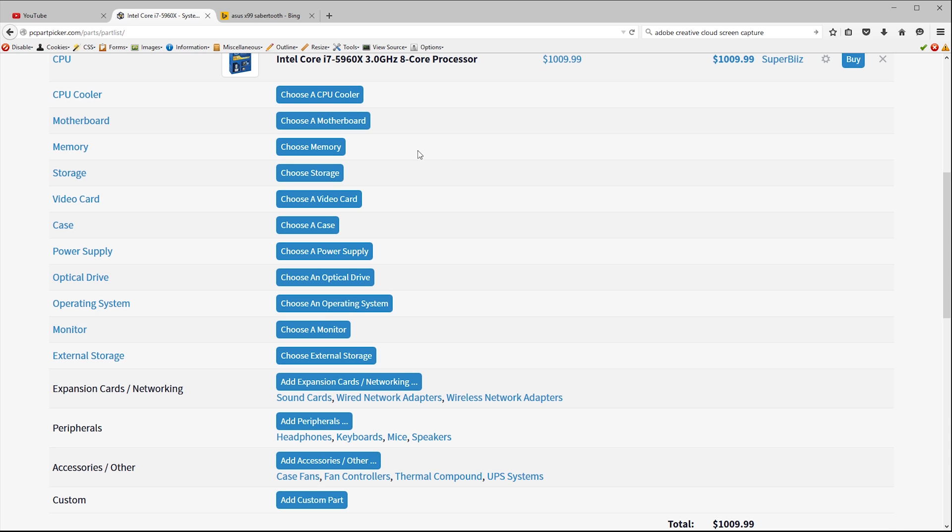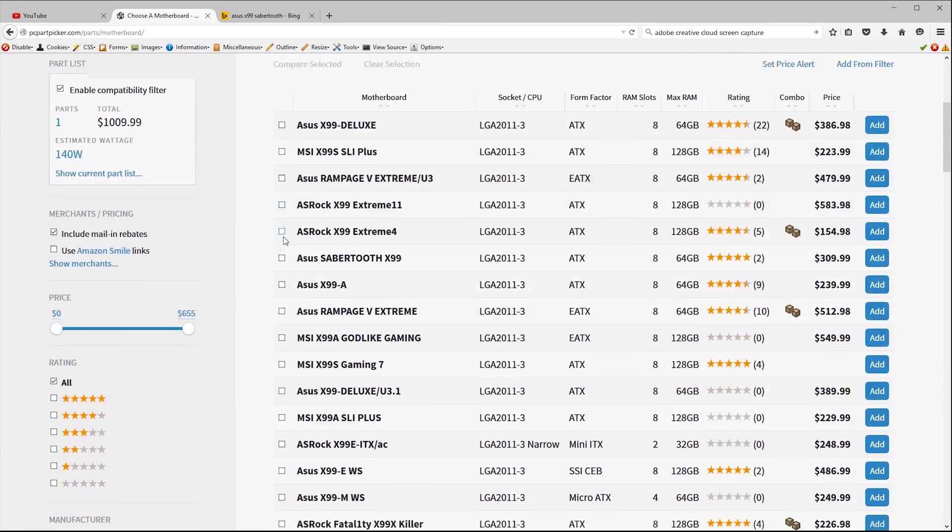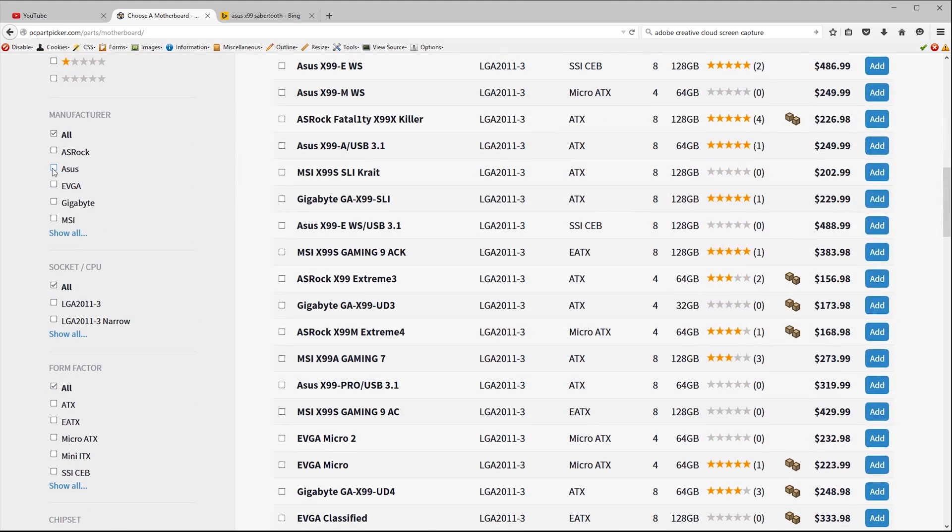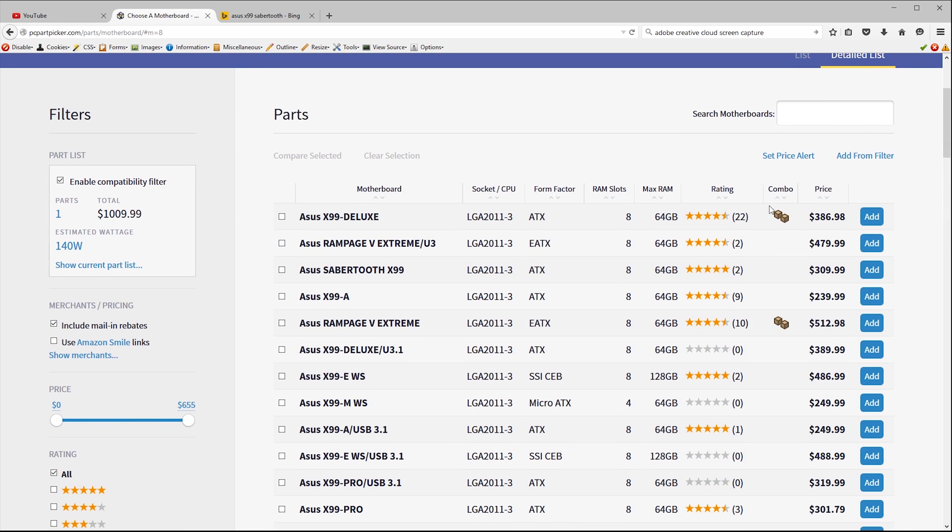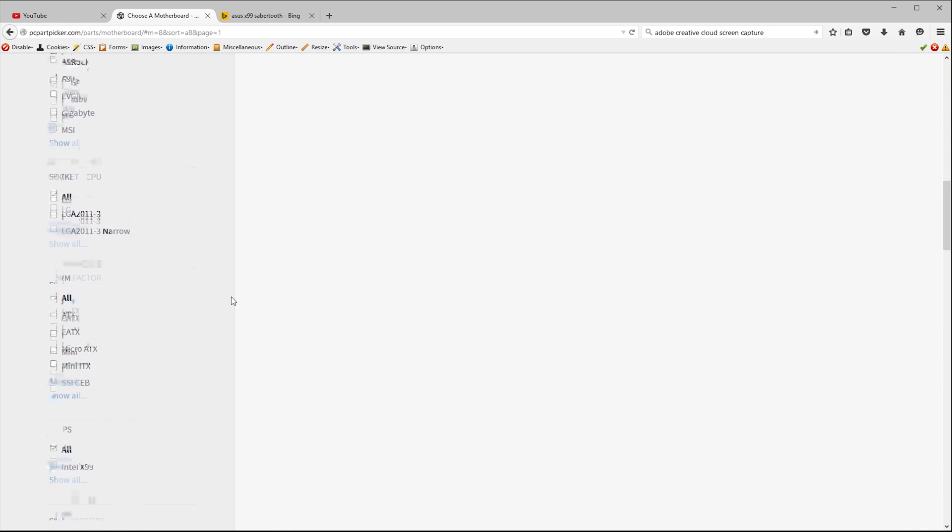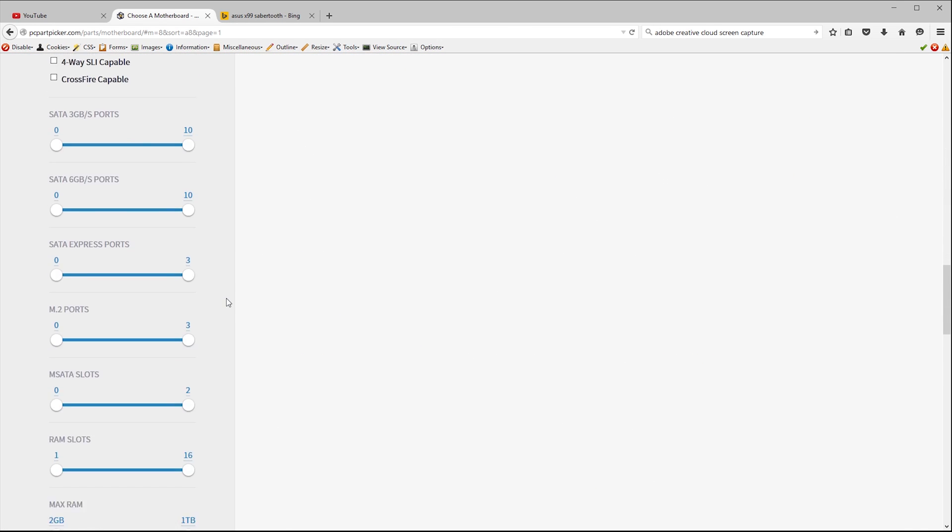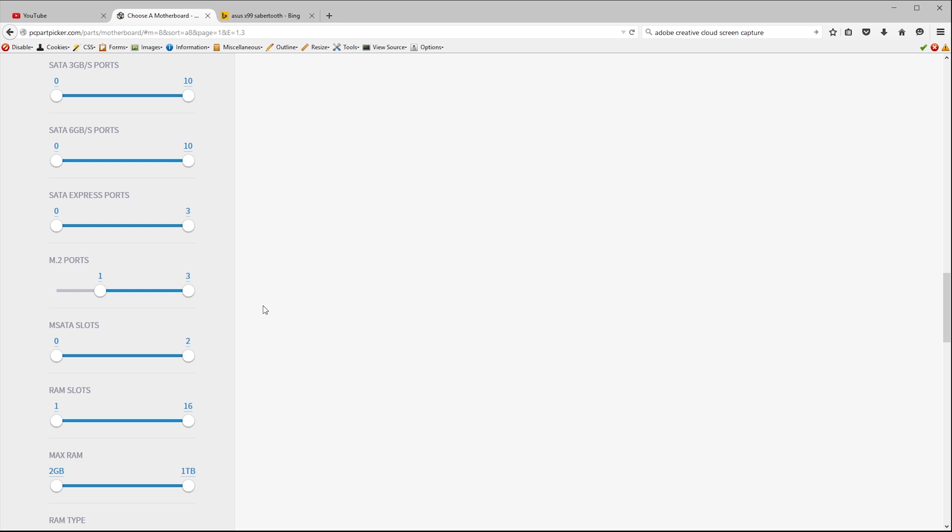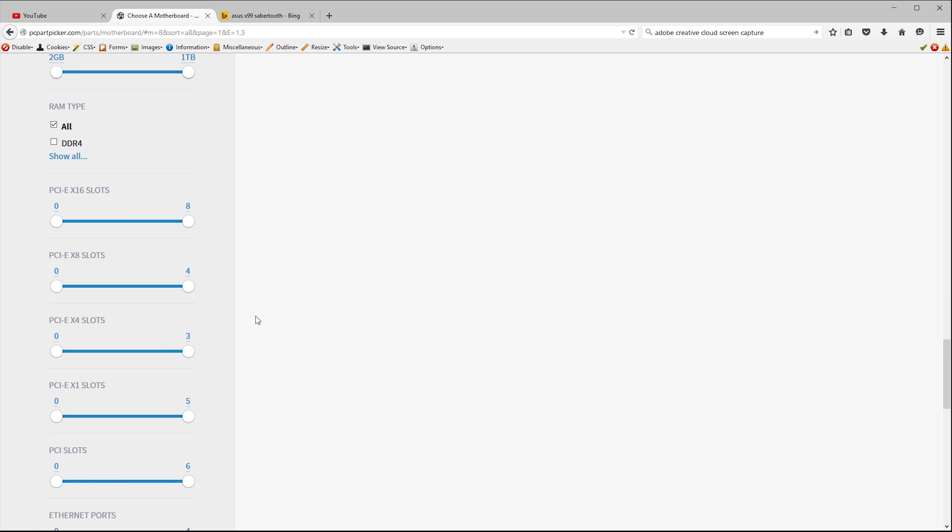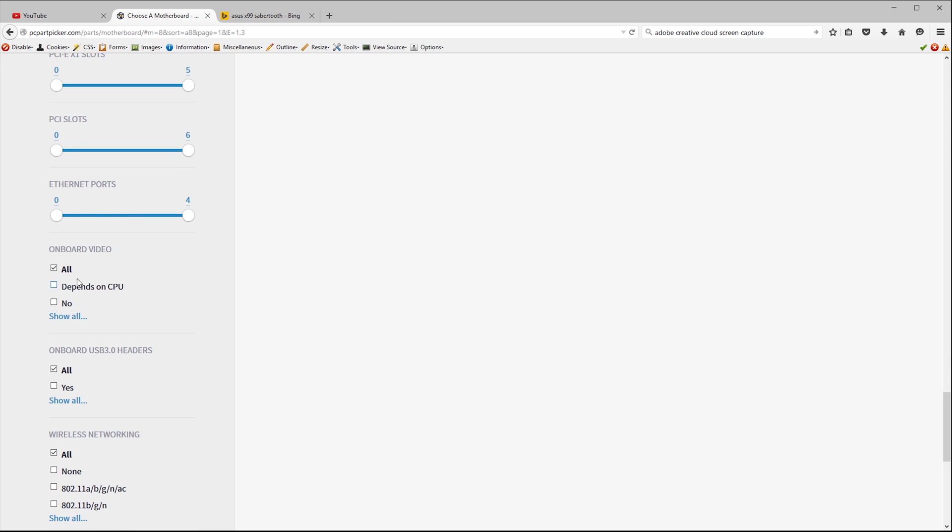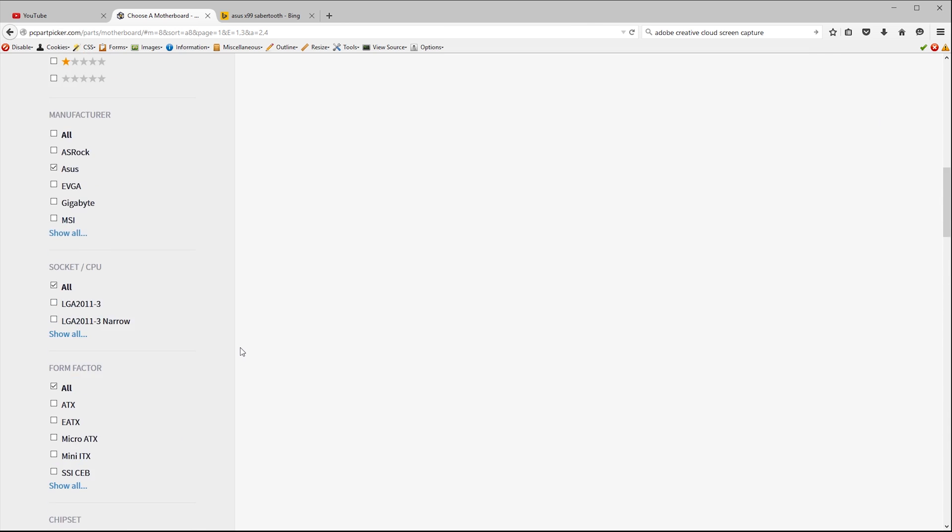So let's choose our motherboard next. The site has already filtered the boards to show only those that have an LGA 2011-3 socket that's needed by our processor. I like Asus boards. I've used them in the past, I've been very happy with them and they have a good reputation for reliability and well thought out feature sets. Now I will want an M2 socket because I do plan on using an M2 form factor SSD drive although unfortunately the site doesn't let me drill down and filter to only show the M2 sockets that bypass SATA and run at PCIe x4 speed but we can figure that out for ourselves. I'll also want a pair of gigabit ethernet ports so I can bond them together to get 2 gigabits of bandwidth to my NAS which is also 2 gigabit capable.